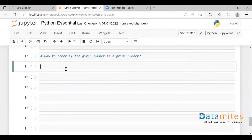Hello everyone, welcome to this video. In this video we will see how to write a Python program to check whether the given number is a prime number or not. Let's go into the video.